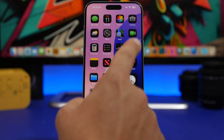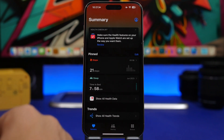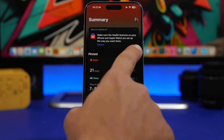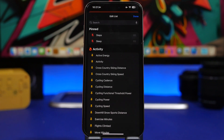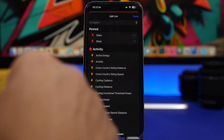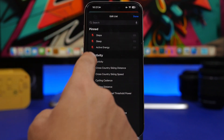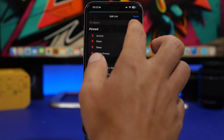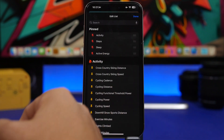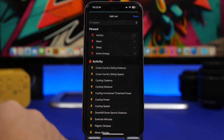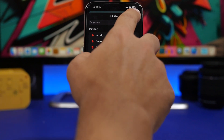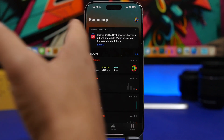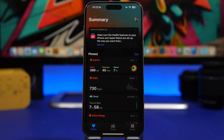Last but not least, we're moving to the Health app. In the Health app, if you edit the health metrics you have displayed, you can now rearrange them. You can add your pinned ones and also rearrange them any way you like — so you can see your favorite metrics right at the top.